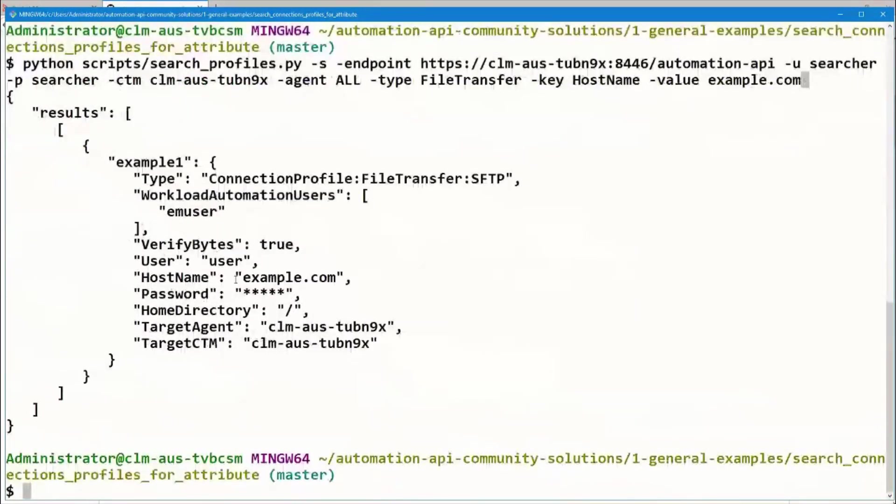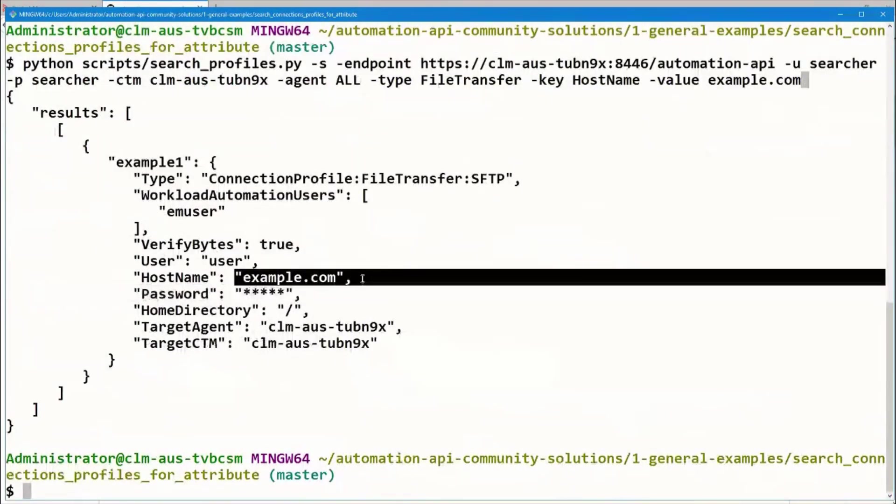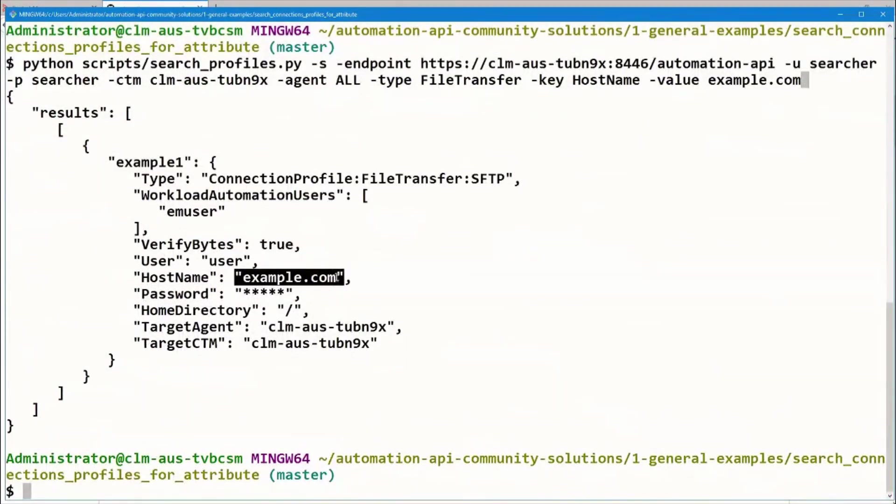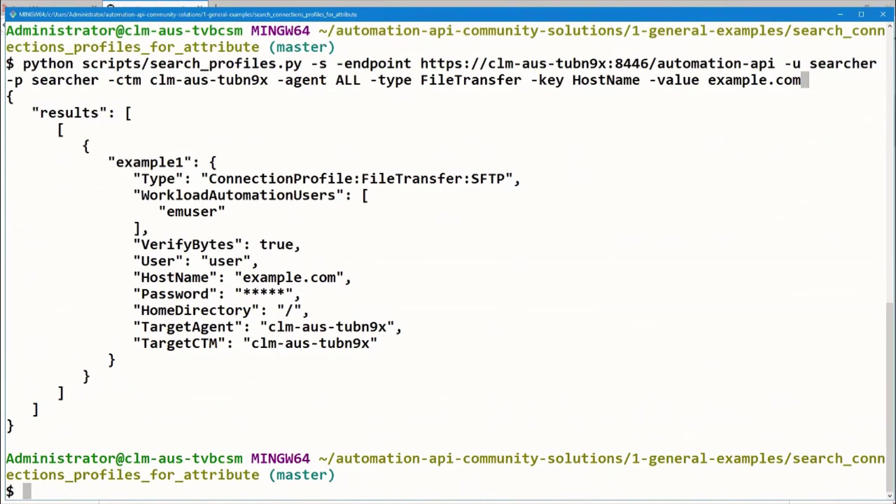Great, we can see we retrieved a connection profile for example.com. However, I know that we have connection profiles for subdomains of example.com, such as dev.example.com. I'd like to modify this script to accept regular expressions in the key or value instead of matching the input exactly. Let's take a look back in the repository to see if we can find where that might be done.